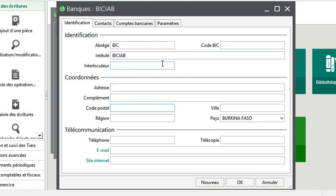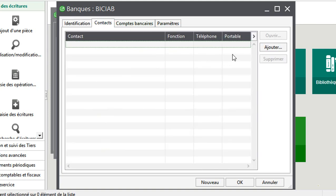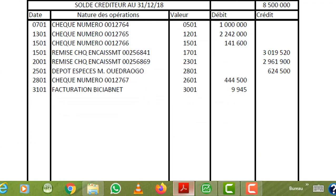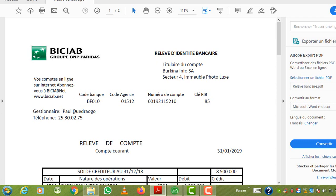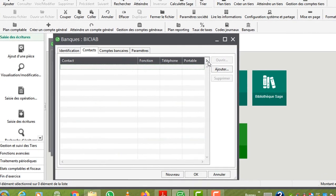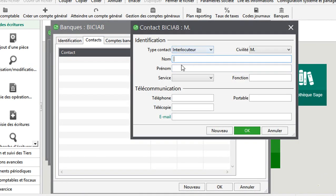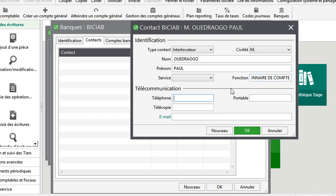Je peux remplir les informations ici. Je mets Ouagadougou. Je mets la région du centre. On peut remplir encore toutes les autres informations. Je viens sur contact. J'ai mon relevé bancaire ici. J'ai le gestionnaire de compte ici : Monsieur Paul Ouagadougou. Je vais donc mettre son nom. Je viens sur ajouter, interlocuteur, Monsieur Ouagadougou. Je peux mettre au moins une fonction : il est gestionnaire de compte. Je mets son téléphone : le 25, 10, 12, 14. Je valide.